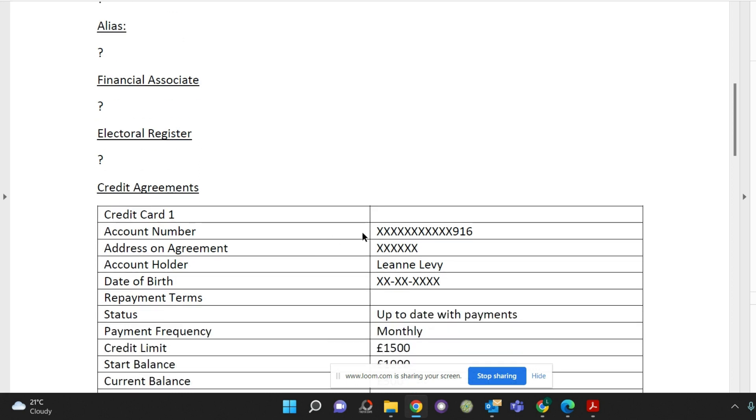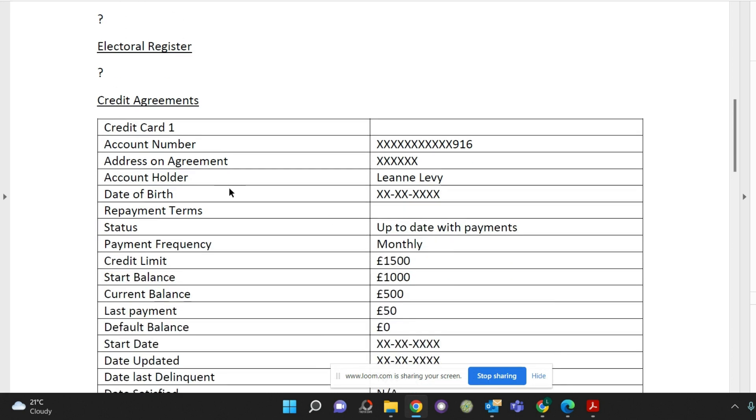Check your credit agreements. So with the credit agreements there will be a table like this. So you'll have the type of agreement it is. For example credit card and then the name of the credit card or the supplier. You'll have the account number and the address on the agreement.